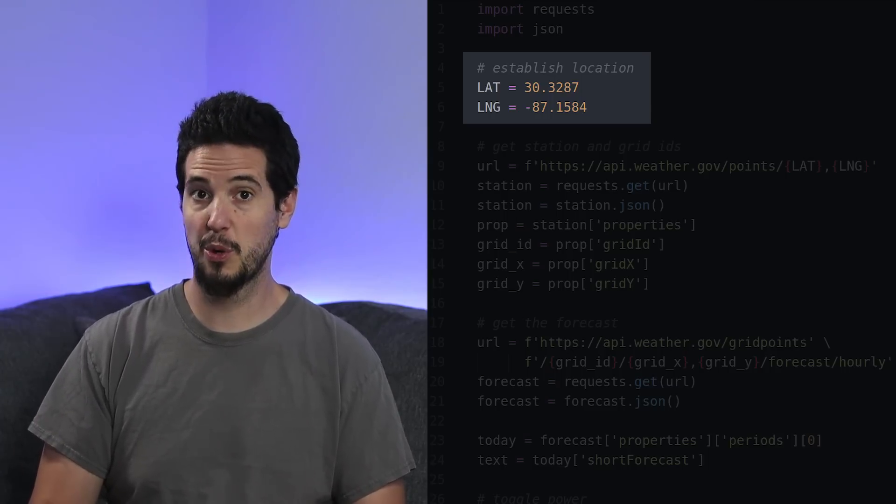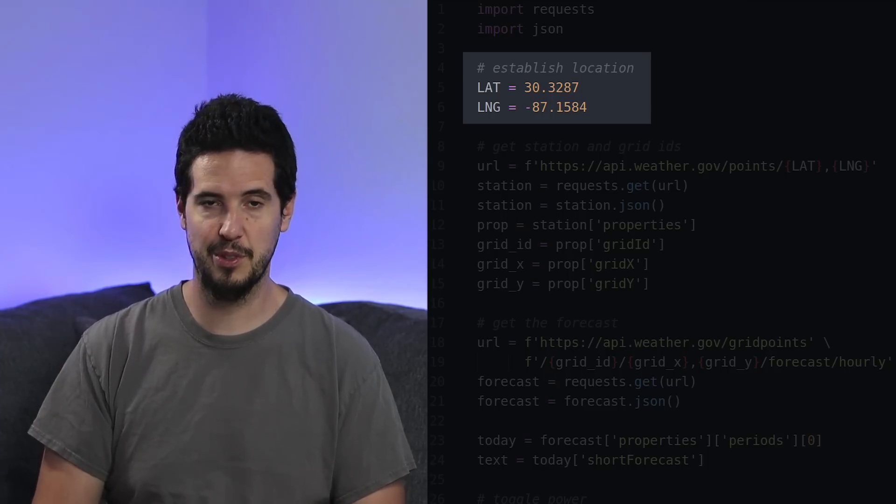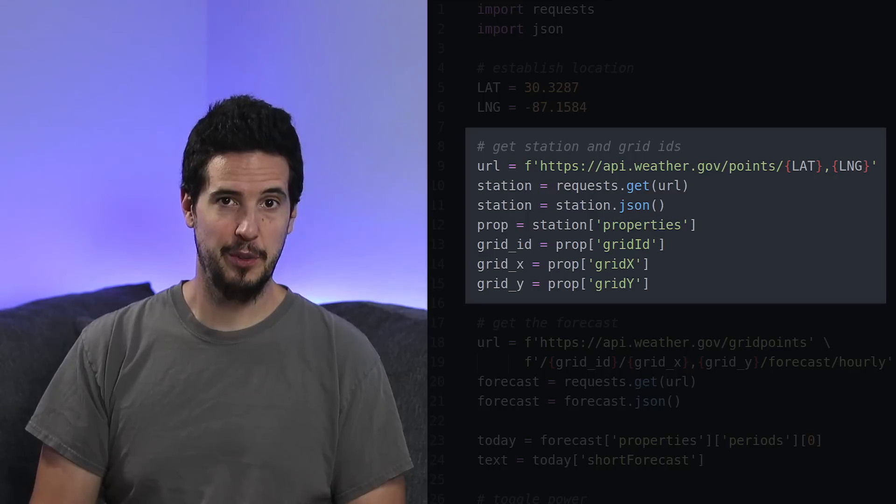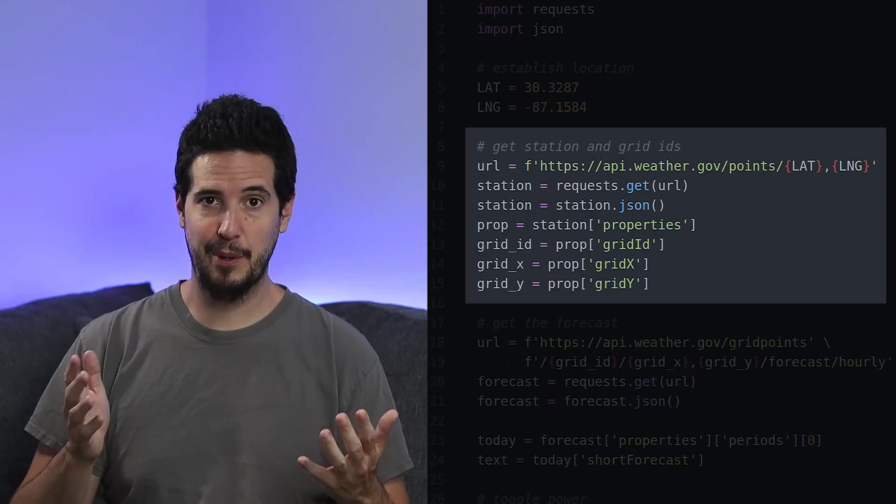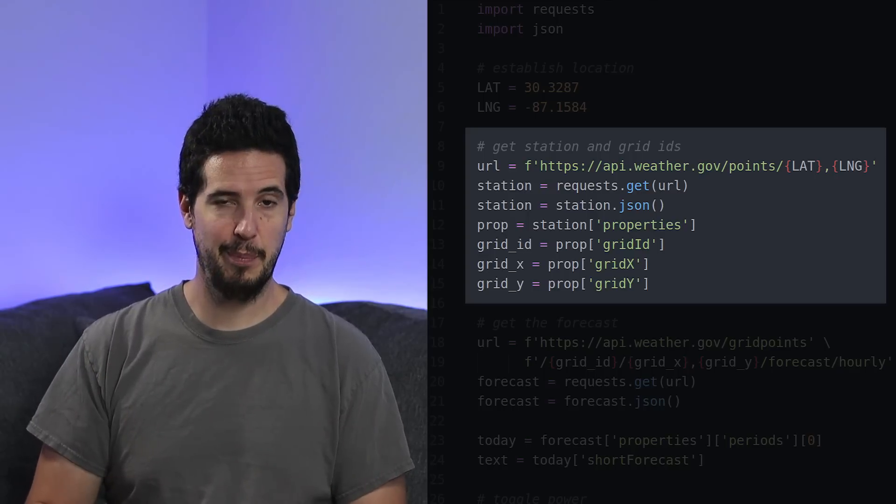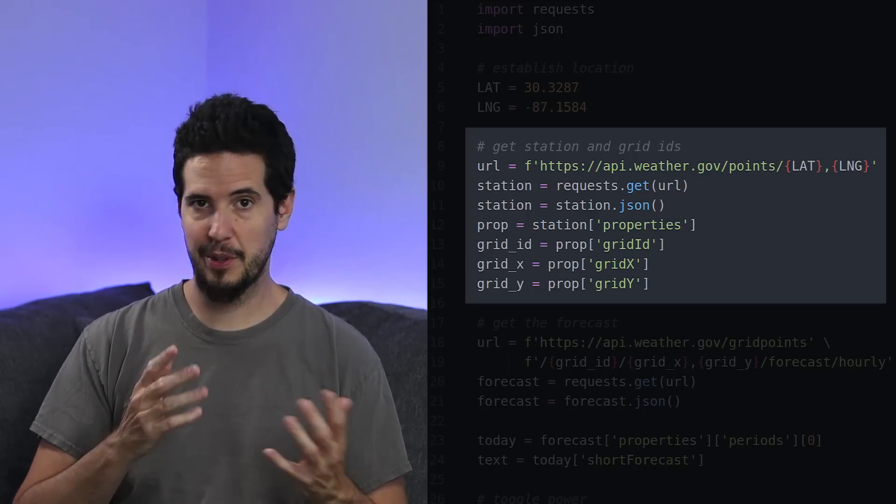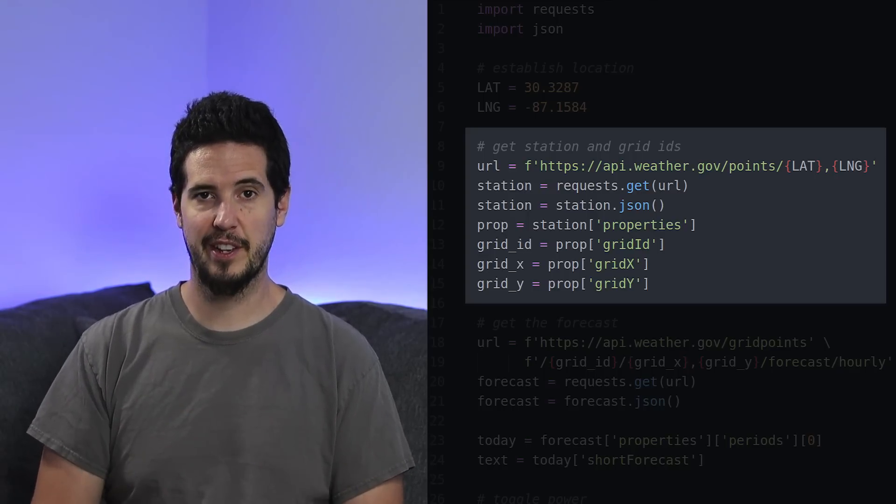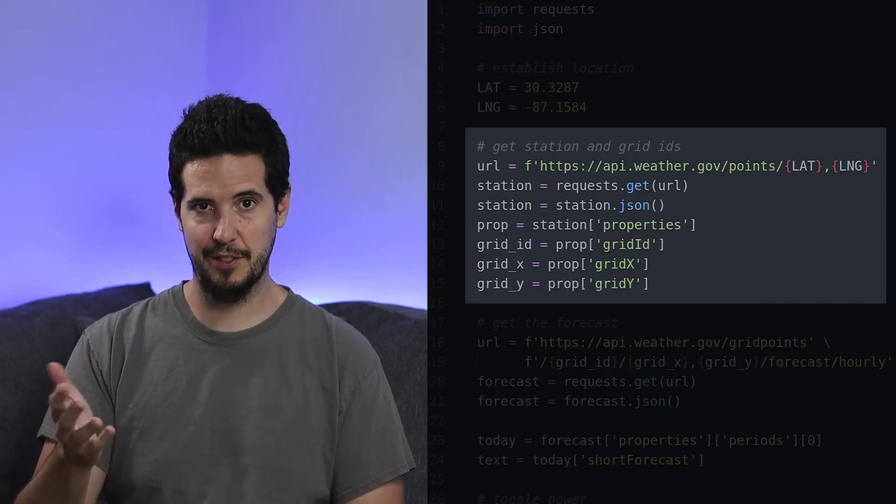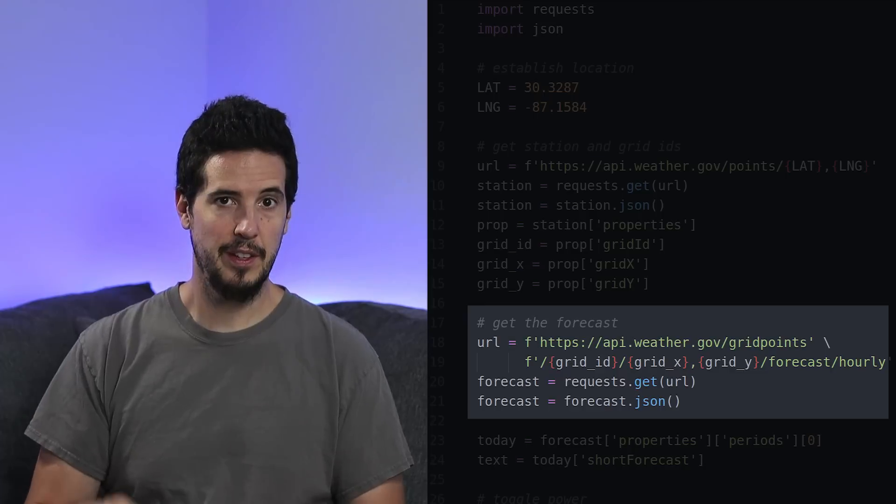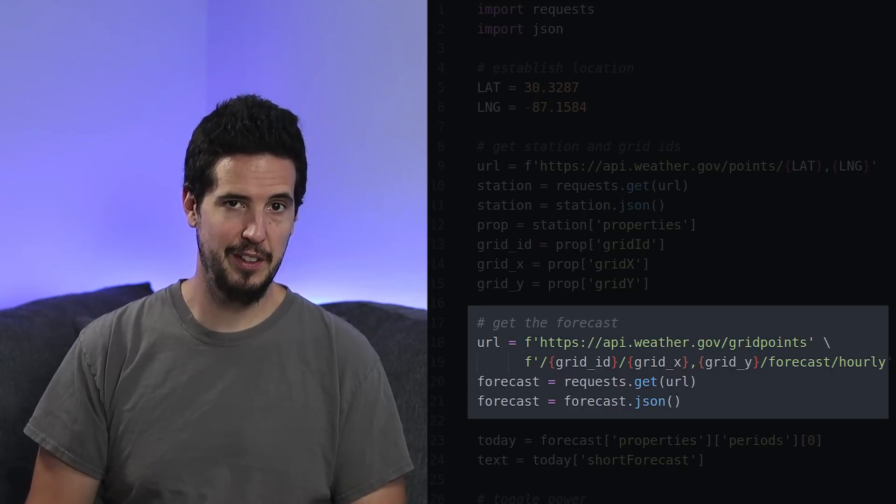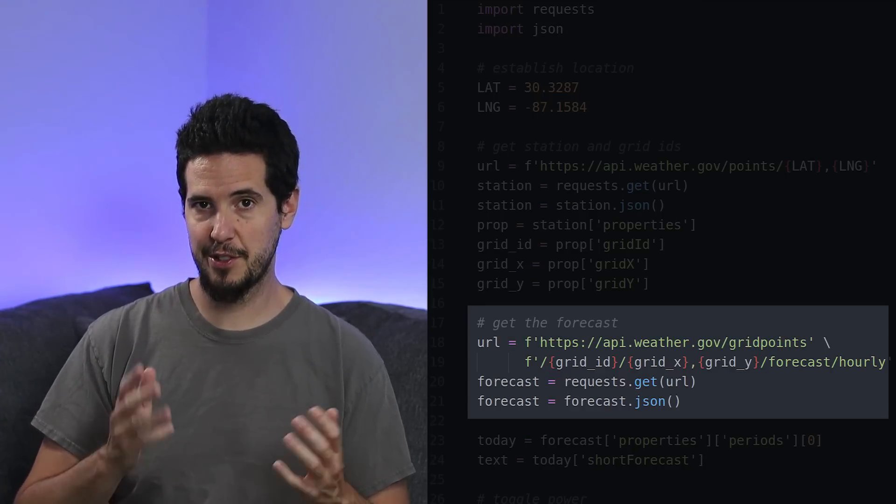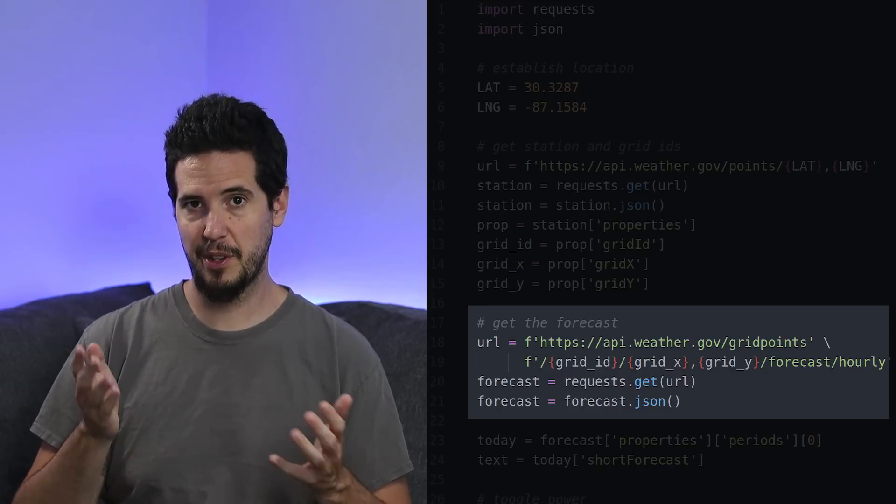I plugged that into api.weather.gov/points, and that gave me the information on what weather station was nearby to my place. I used Python requests to make that API call, and what I got back was my grid ID and the XY coordinates that I had to plug into the next API call.